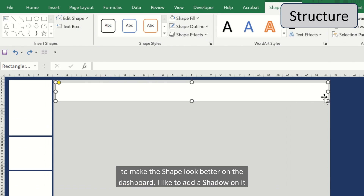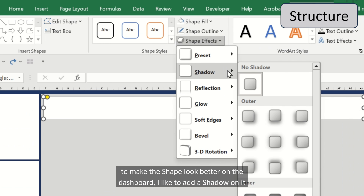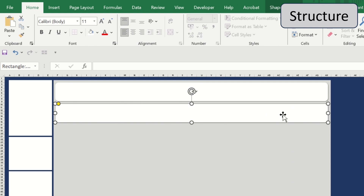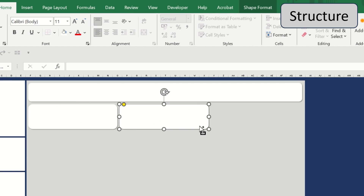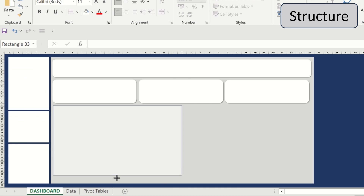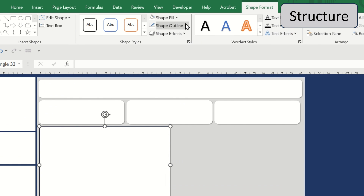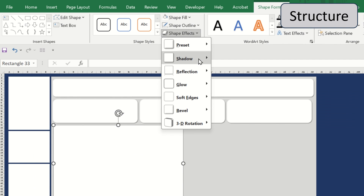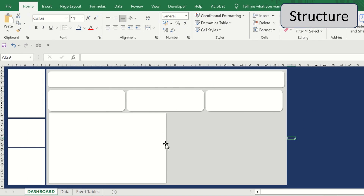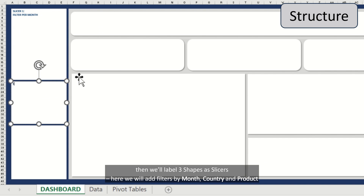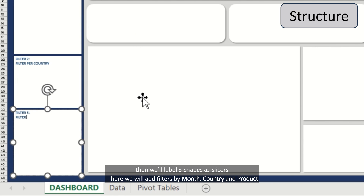To make the shape look better on the dashboard, I like to add a shadow on it. Then we'll label three shapes as slicers. Here we'll add some shapes by month, country, and product.